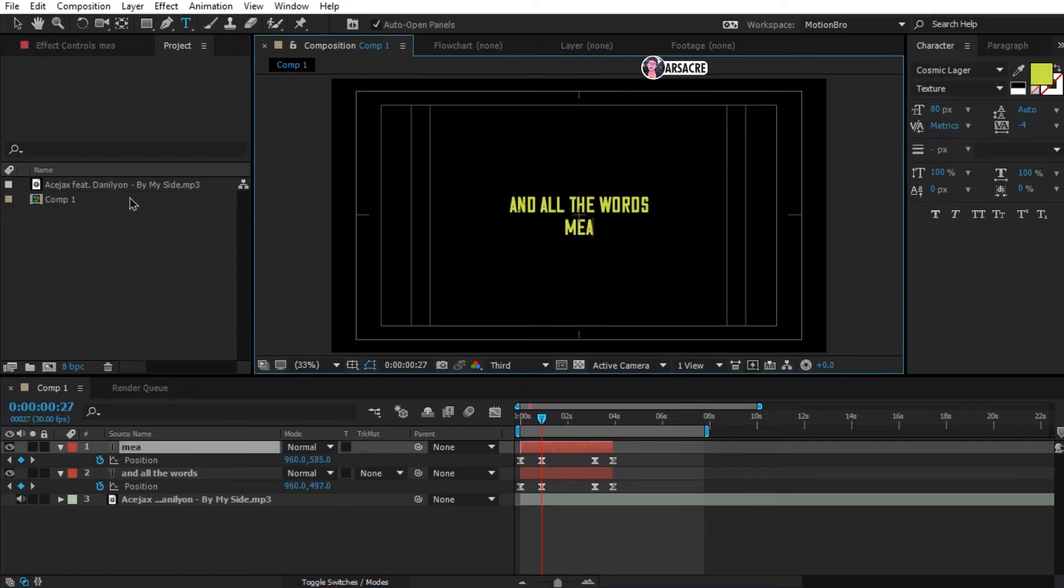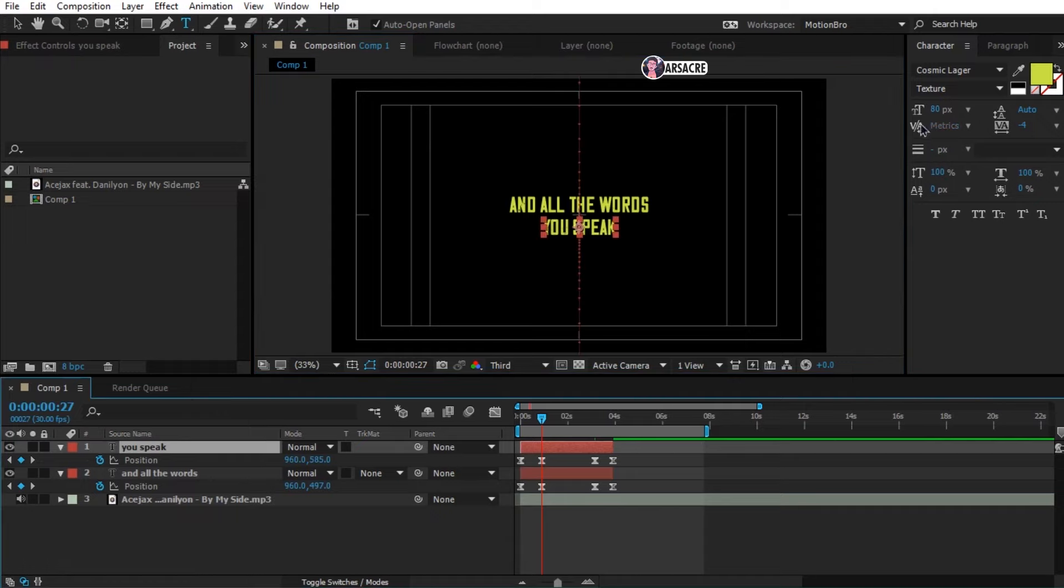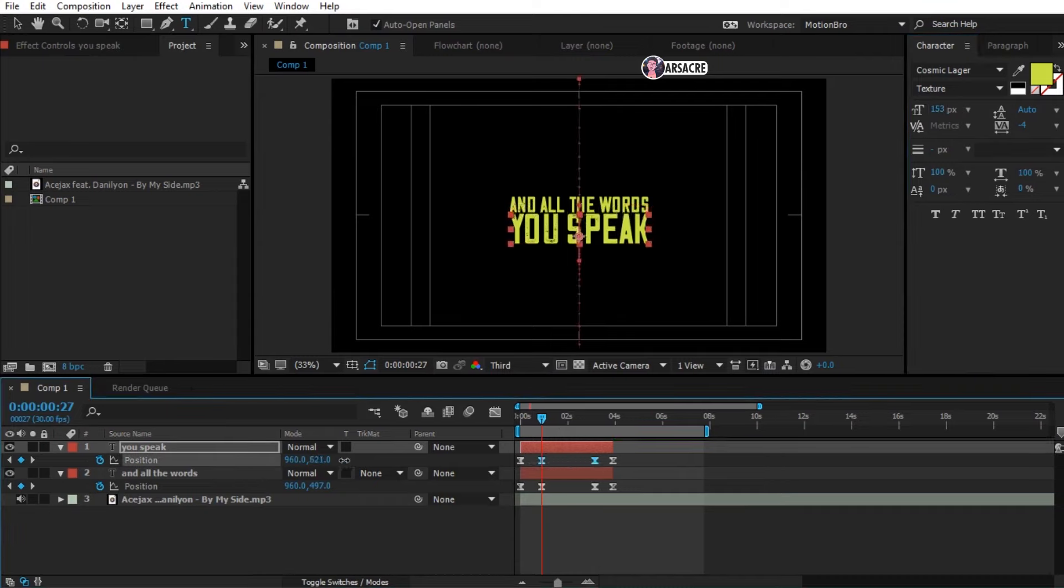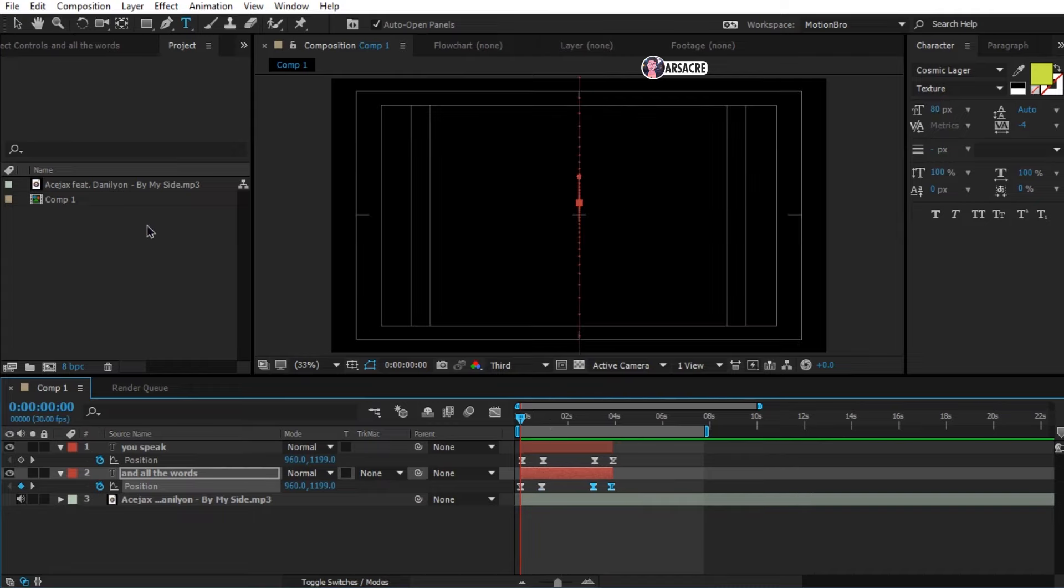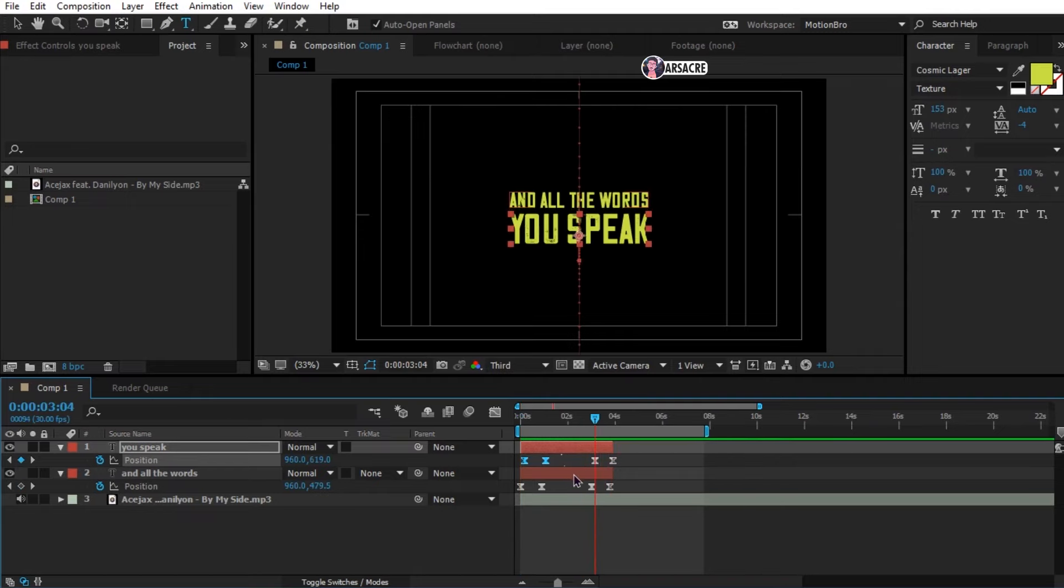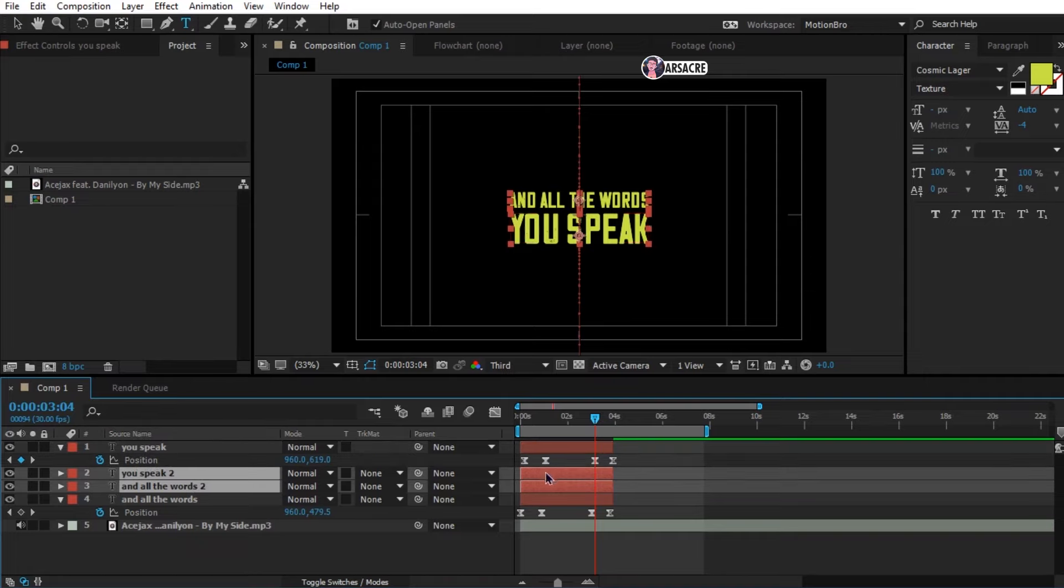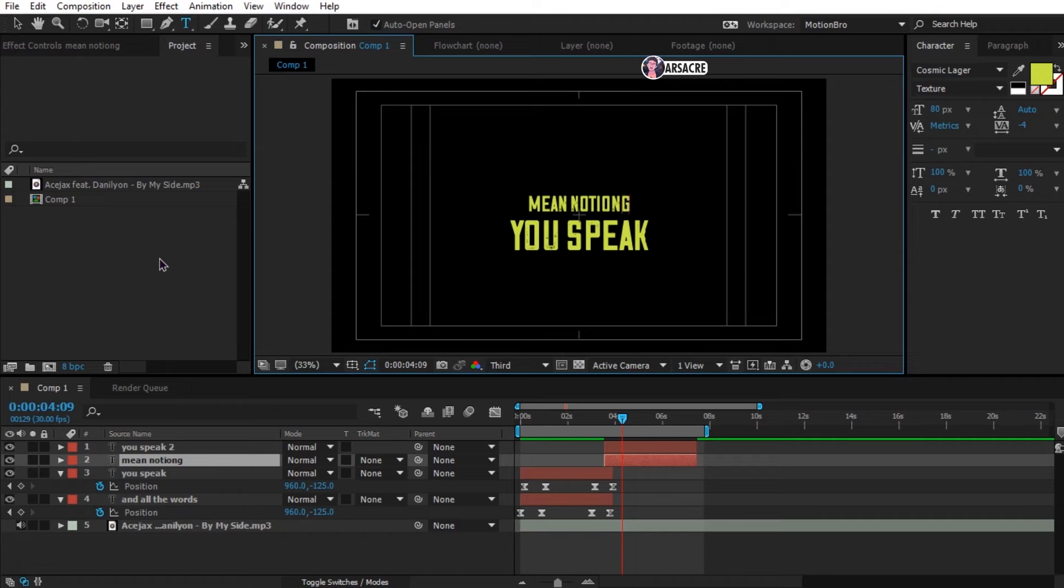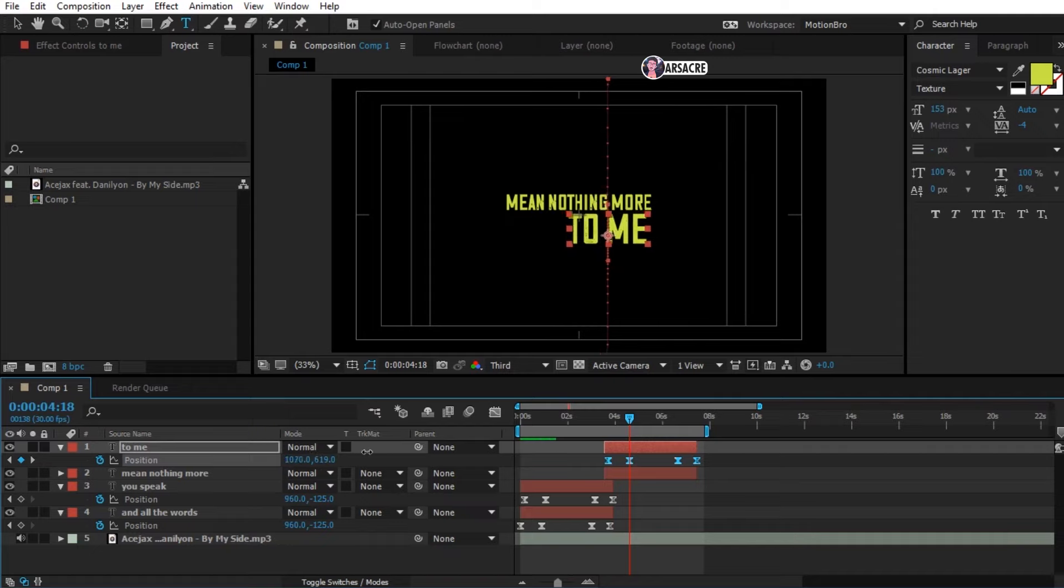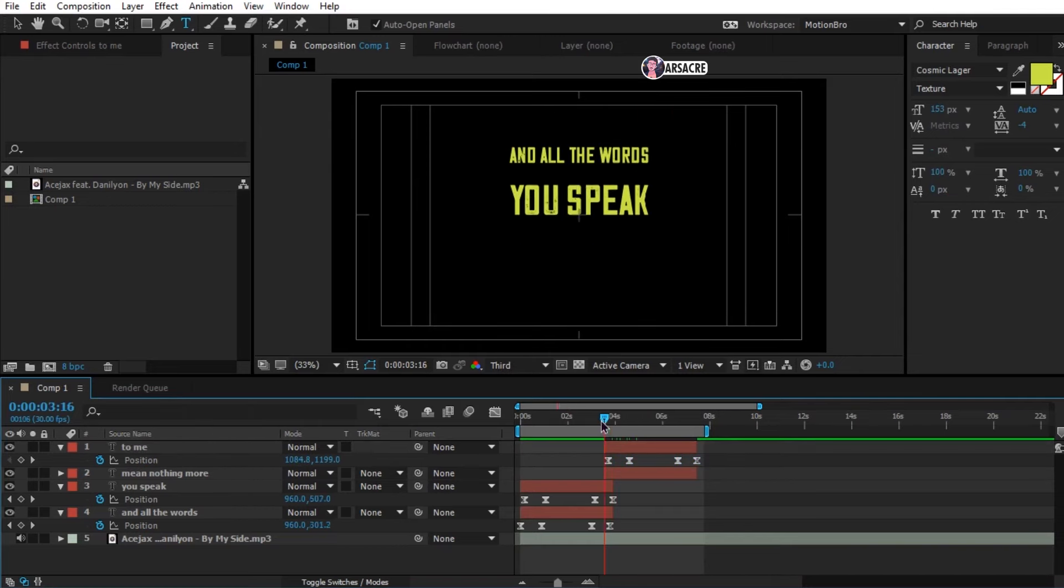Now type the other line of the song. Let's increase the typeface. Tweak the position again. Move these a little bit to give it some variation. Let's duplicate these two layers. Put them above and move forward. Change the text. Let's change position of this text. Adjust these according to the song lines. Perfect.